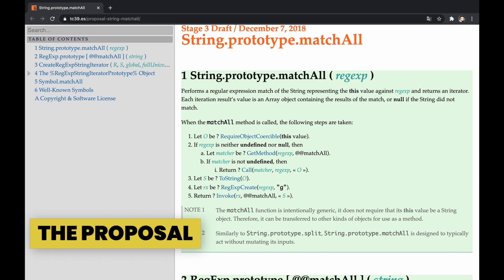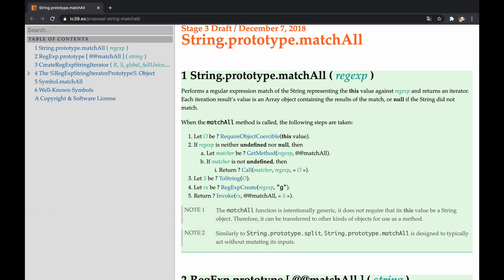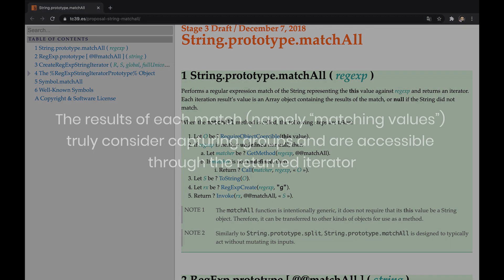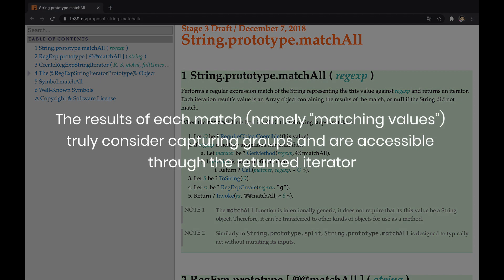The proposal specifies a new string.prototype.matchAll method that addresses the case in question. From the official definition of the specification, we can understand that the method returns an iterator representing results of the matches, and null if there are no matches. Also, and just as importantly, all results of each match are contained. Put it simply, the results of each match, namely matching values, truly consider capturing groups and are accessible through the returned iterator.